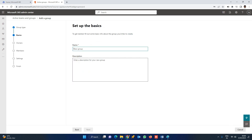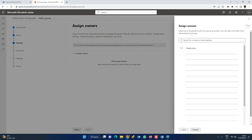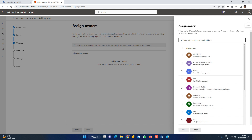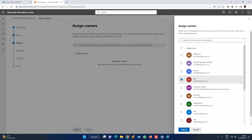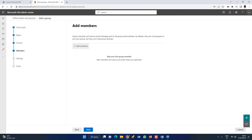Here we will type the DL name as 'Helpdesk' — it will be easy to understand. Click on the DL name field, type 'Helpdesk', and click Next. Here is the owner section — we need to assign an owner. Click Next to continue with the distribution list setup.